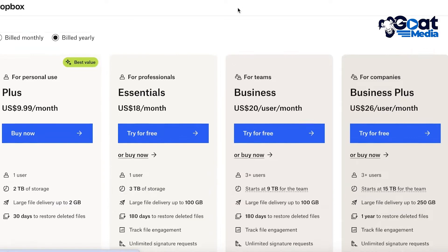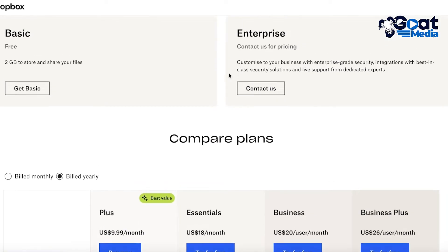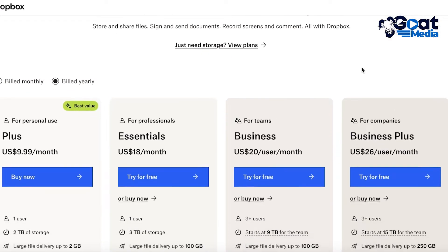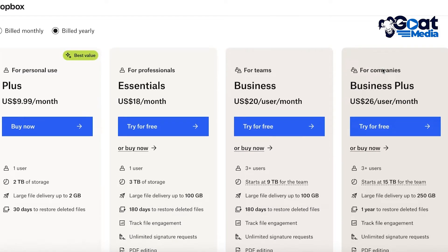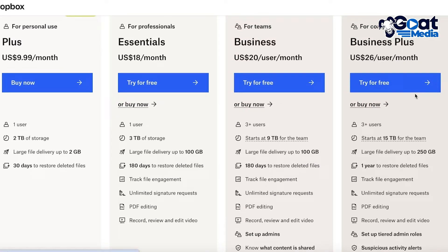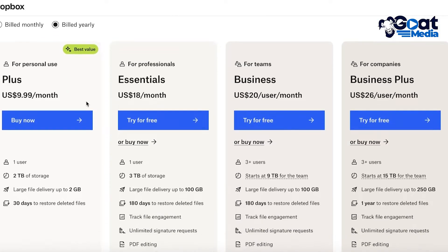There is a free version of Dropbox, however it is only limited to 2 gigabytes of storage. They also have a Business Plus plan which is $26 per user per month, giving the team access to 15 terabytes. For individual plans, they have the Plus plan meant for personal use.